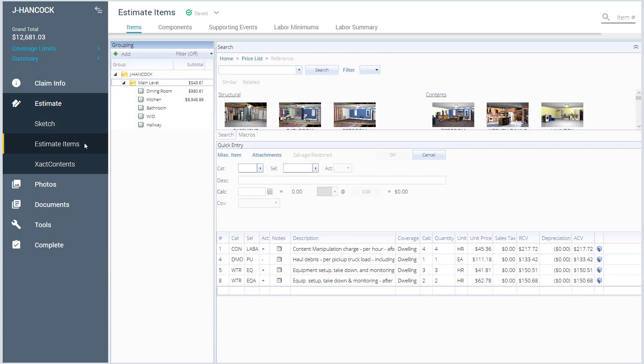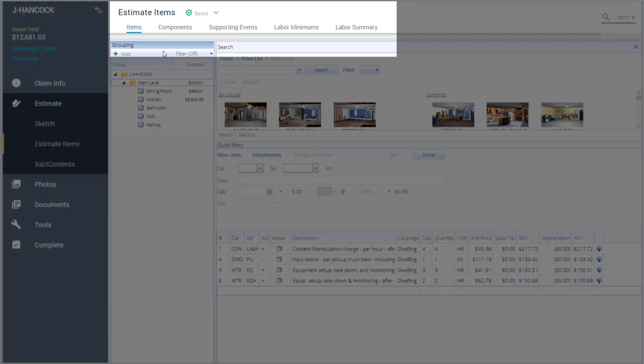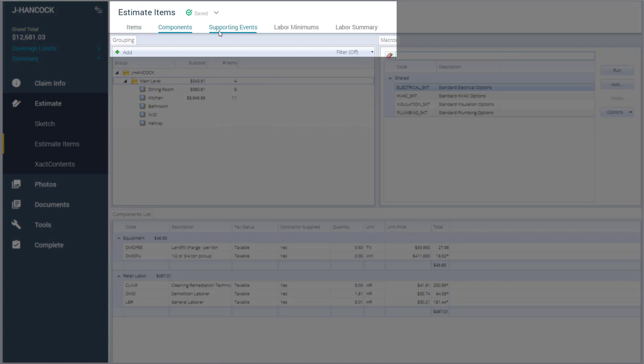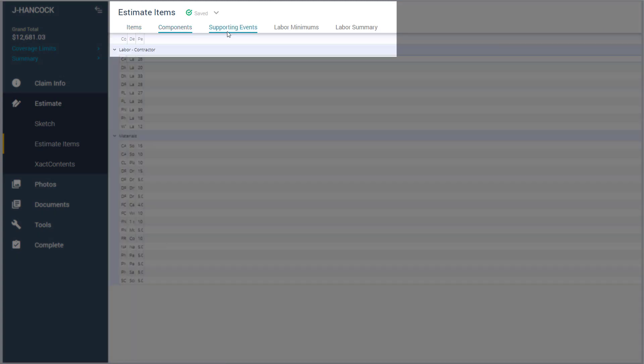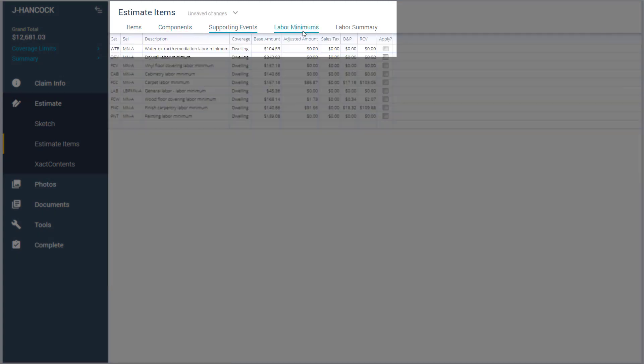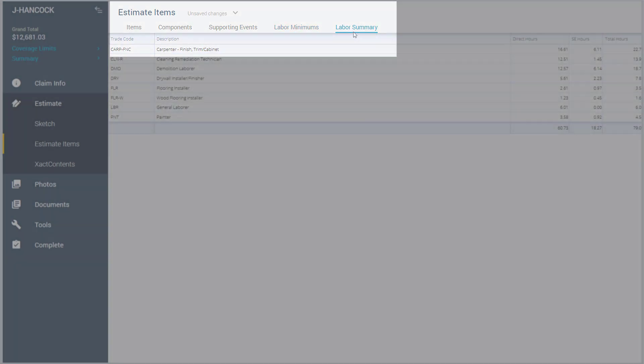The Estimate items window has not changed. In the menu bar, you'll find Items, Components, Supporting Events, Labor Minimums, and Labor Summary tabs.